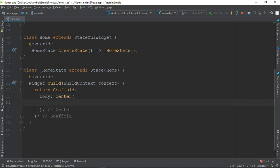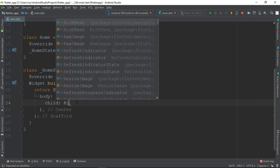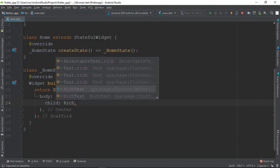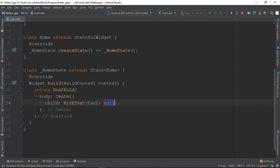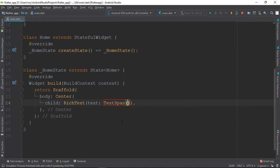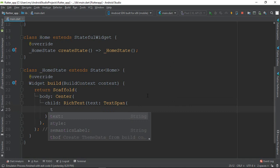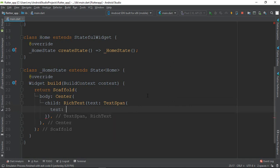So what do you think? Rich text is our text widget. I'm going to check text span. So text span is the text — text span is the core building block of rich text.